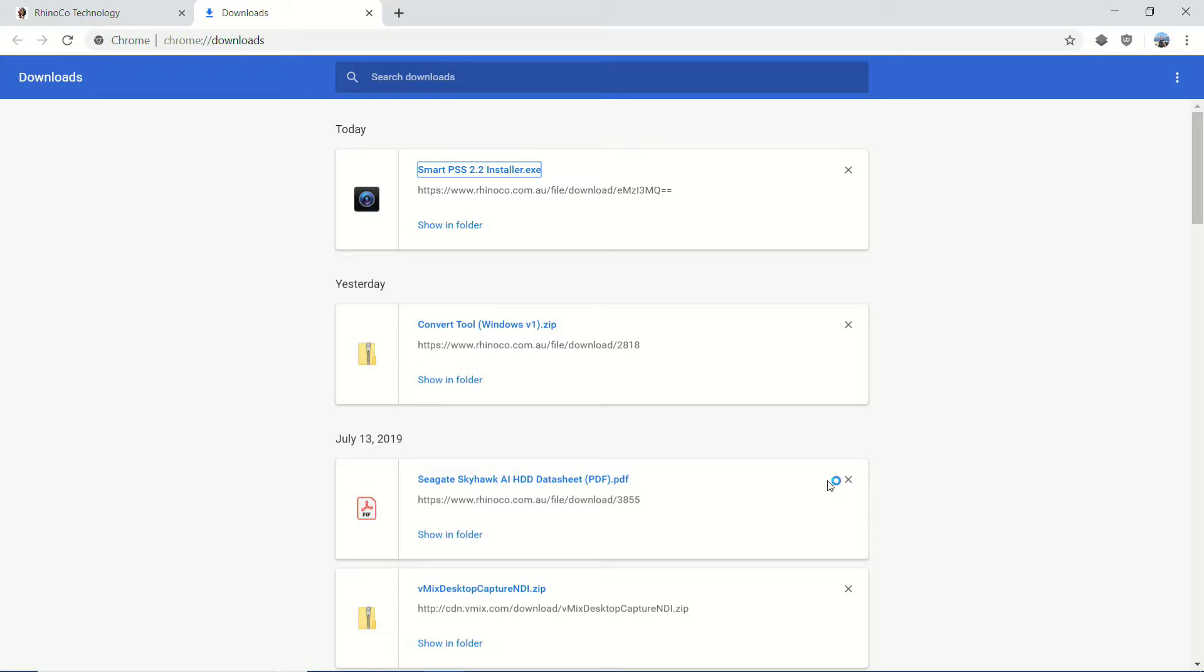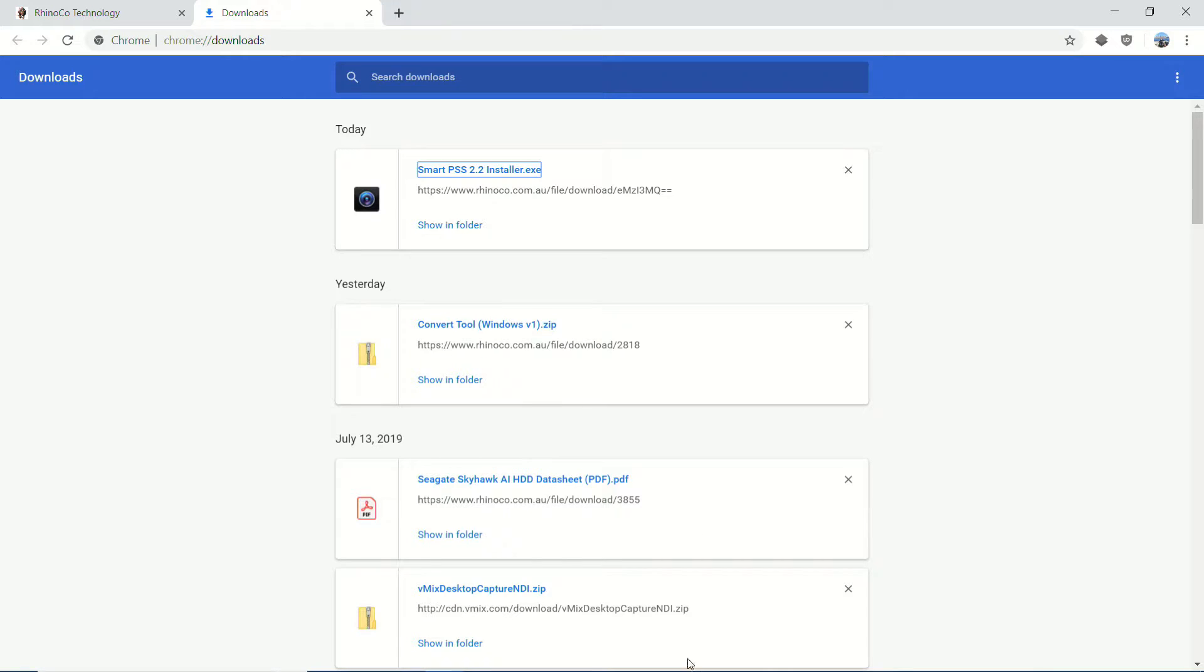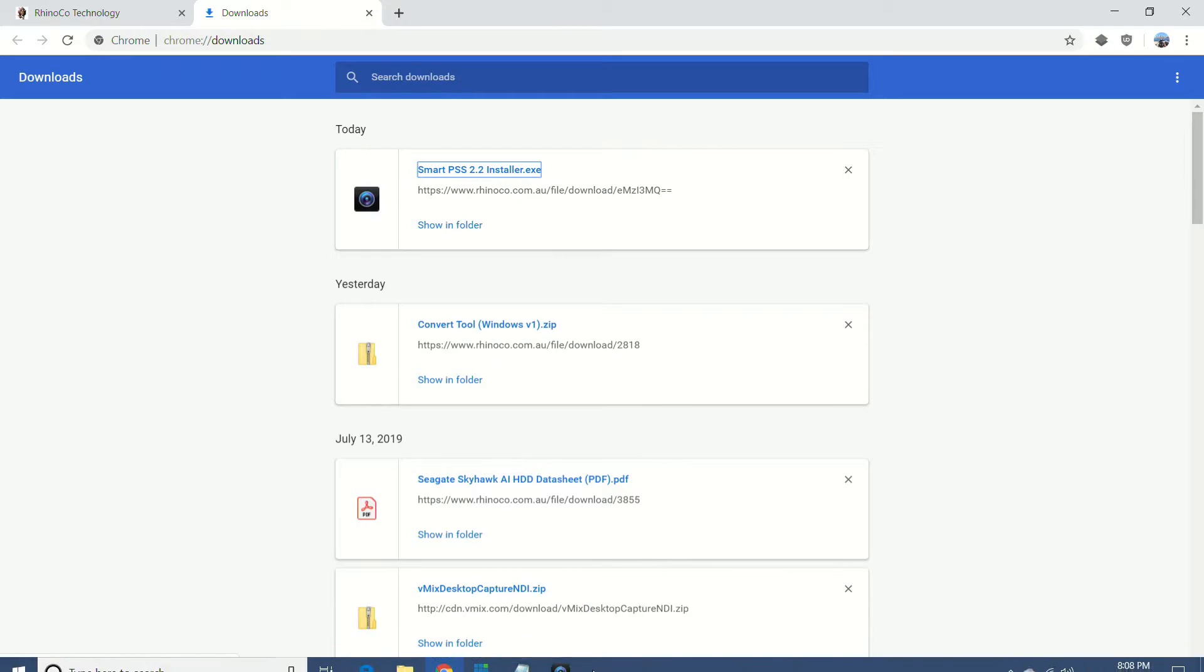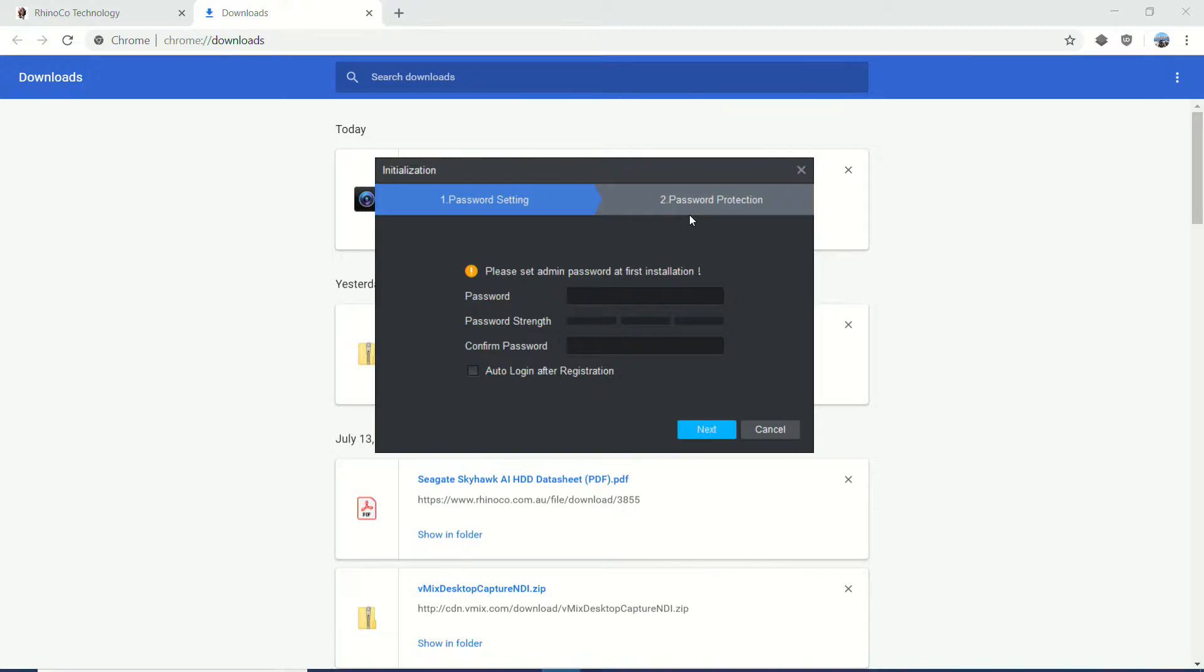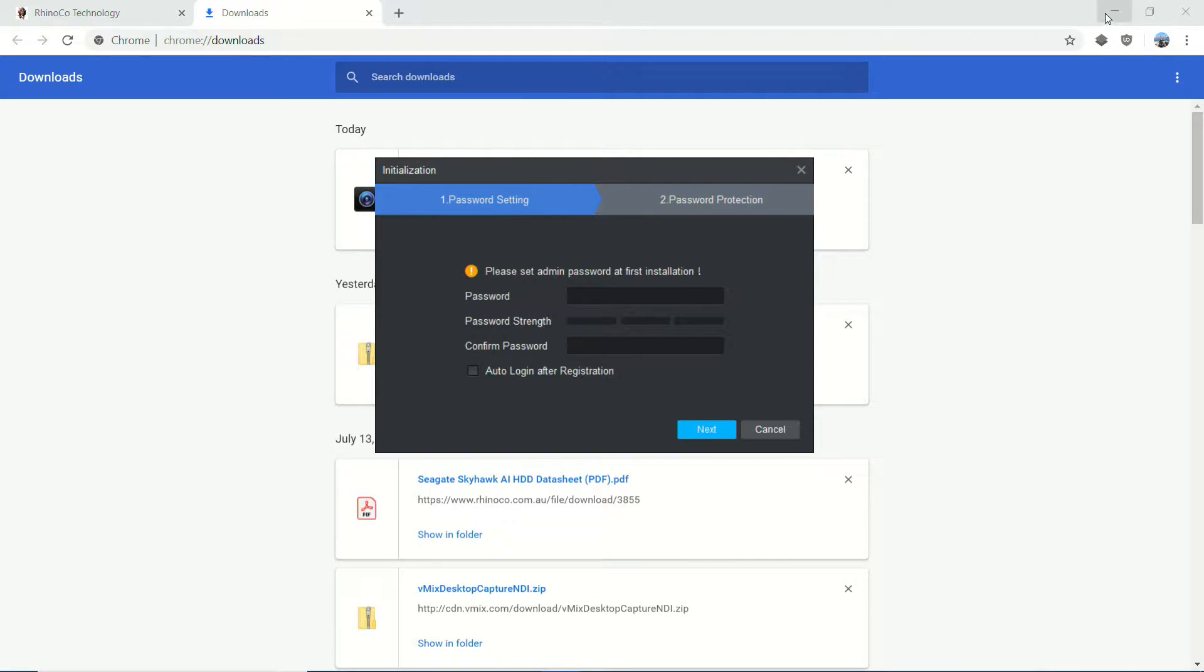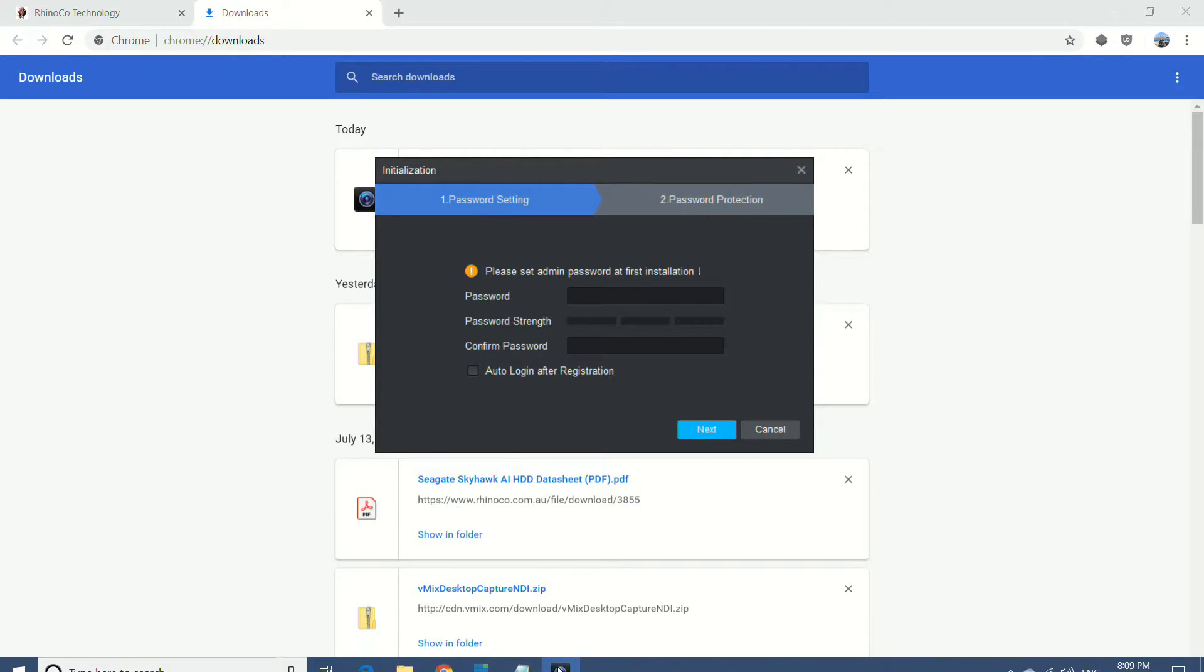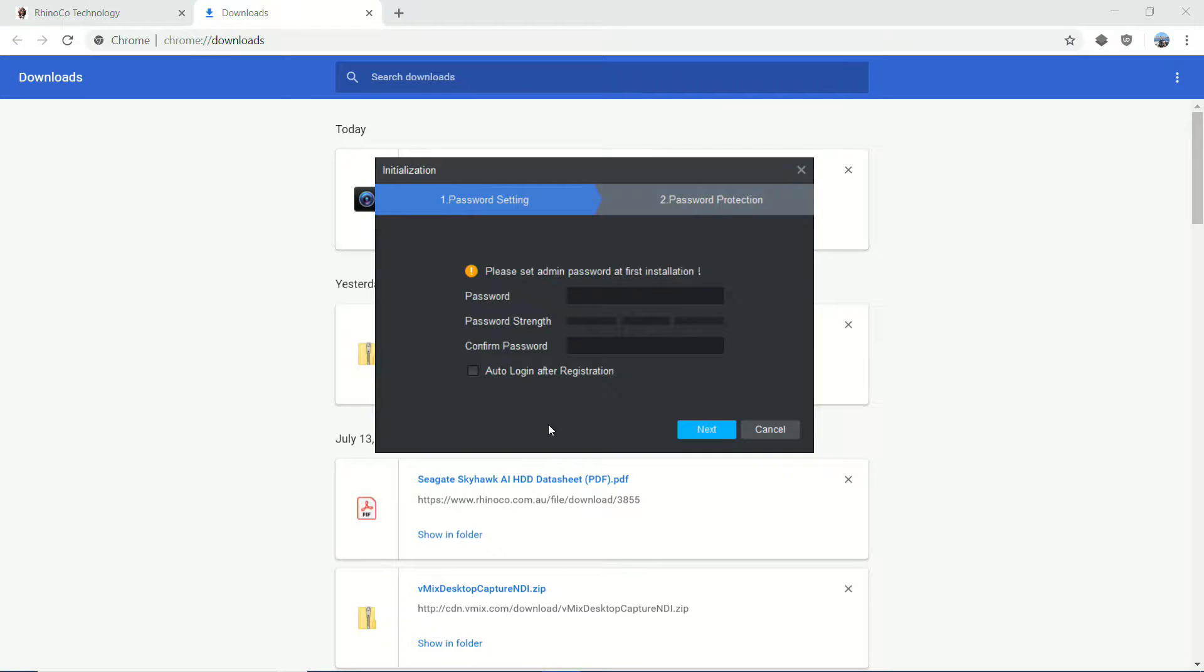What that's going to do now is open the SmartPSS client. It might take a little while depending on the PC that you're running this on. It's actually open, it's just open in the background. So just be aware of that. If you don't see it immediately, just check your taskbar and make sure that it's not down there.